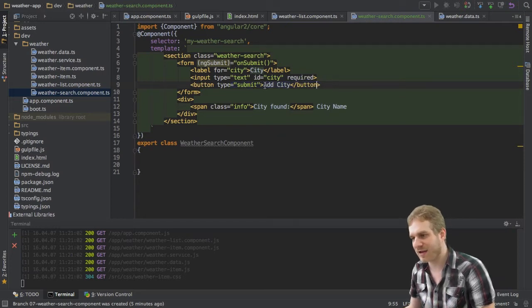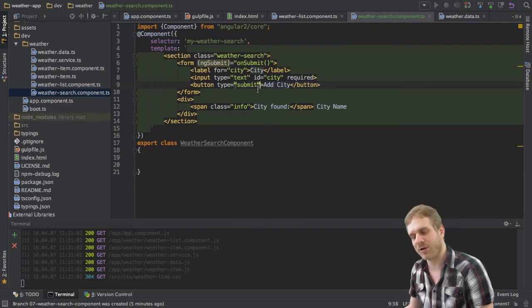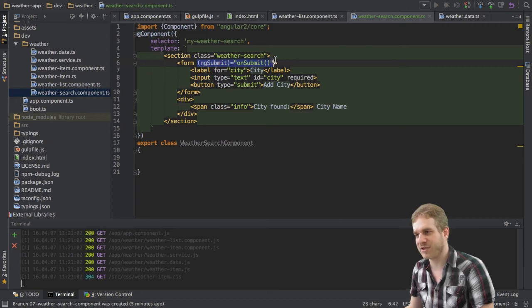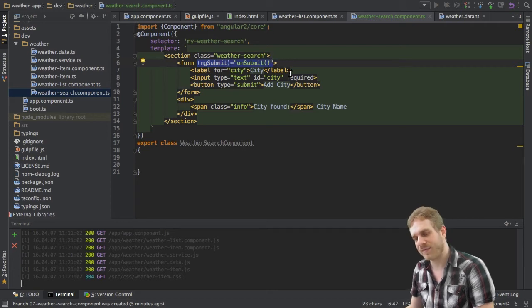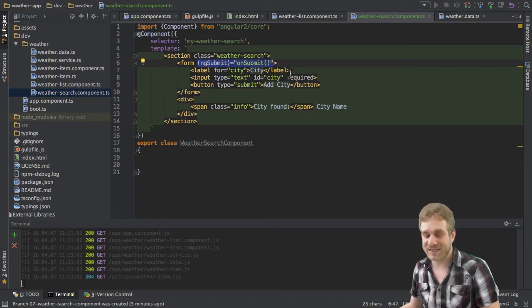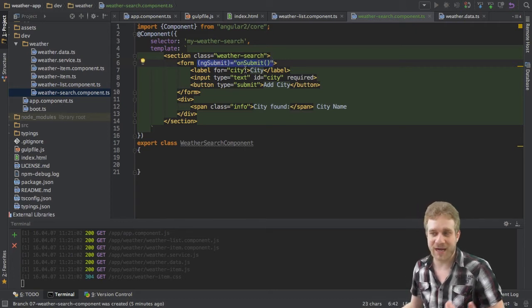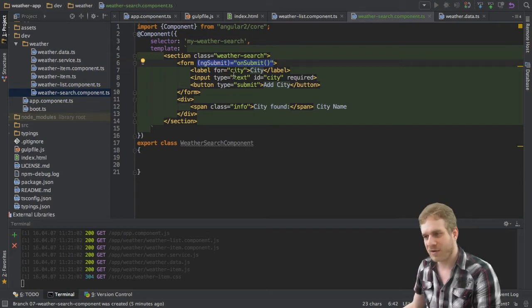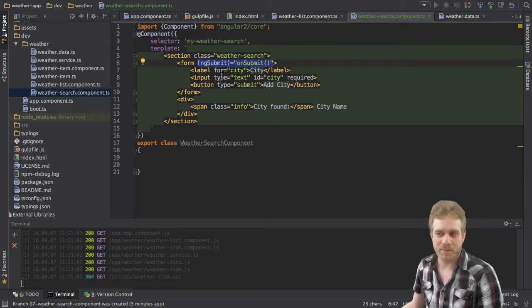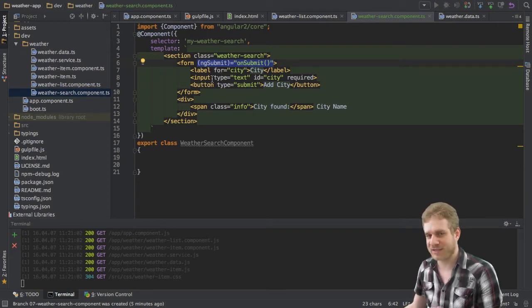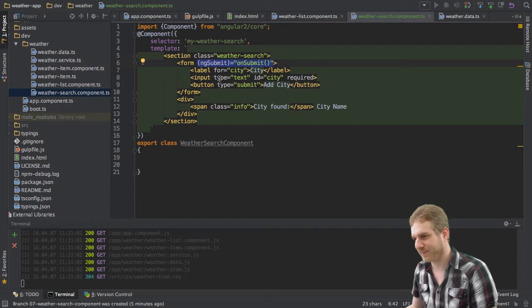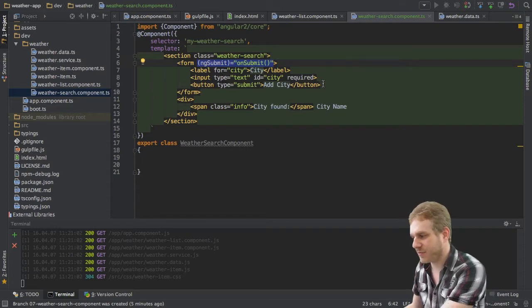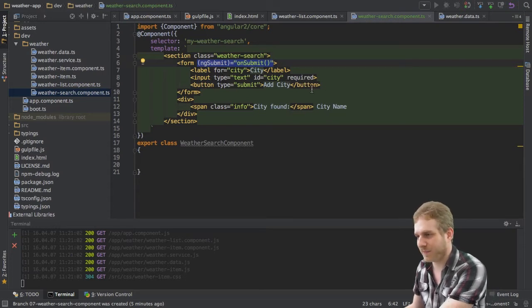As you can see I don't have a click event on this button. Instead I only have this ng-submit event here. And as I just said this ships with Angular 2's built in form mechanics or functionalities it offers us. So this allows us to submit a form.